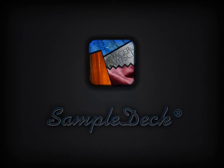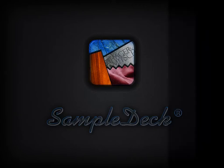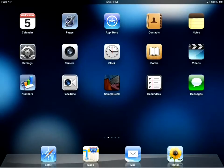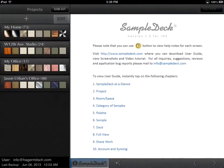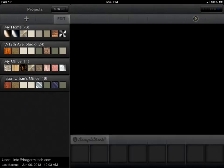This video demonstrates the capabilities of SampleDeck version 1.0. Start using SampleDeck by creating a project. A project in SampleDeck is simply your working environment.